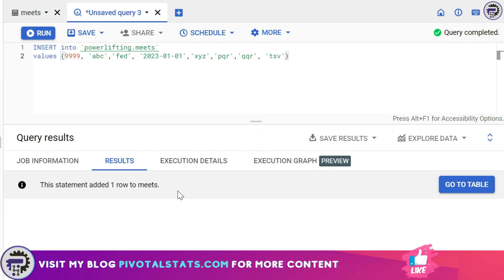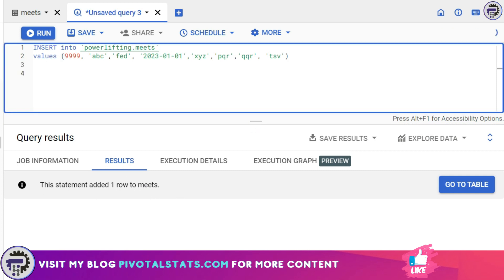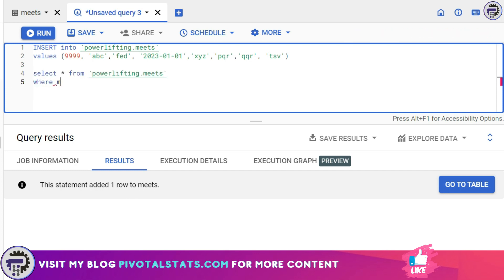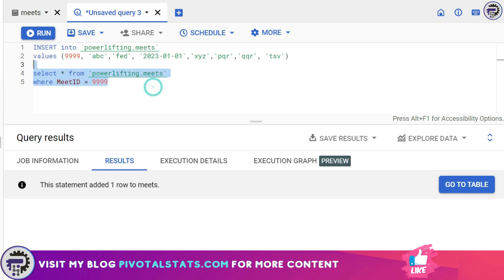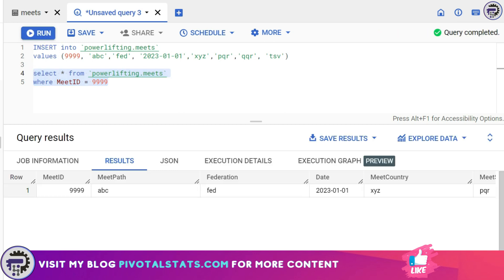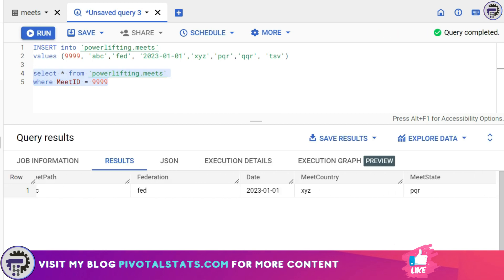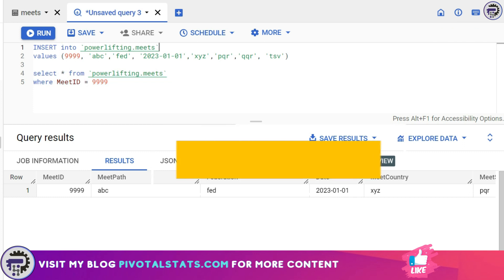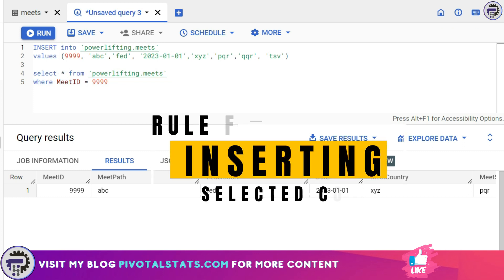Now if I insert this by running this query, the prompt here says this statement added one row to meets. And just to check if it worked fine I'm going to write a SELECT statement: SELECT * FROM meets WHERE MeetID is equal to 999. And I'm going to select this statement and run it and as you see I have successfully inserted this row item into the table.